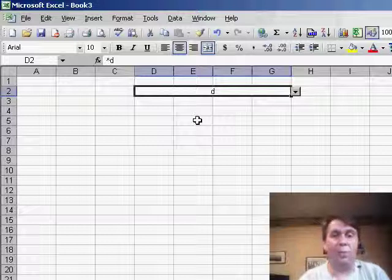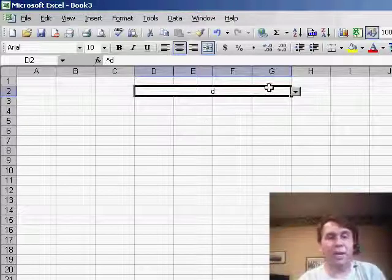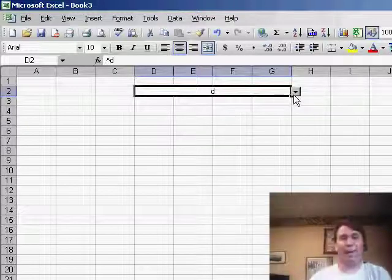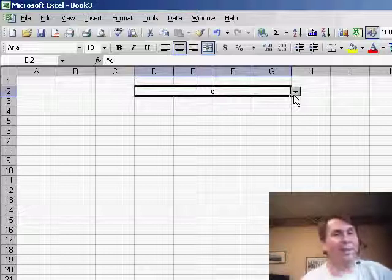And Brent's right, when you've merged the cells, that drop-down does appear way, way to the right.